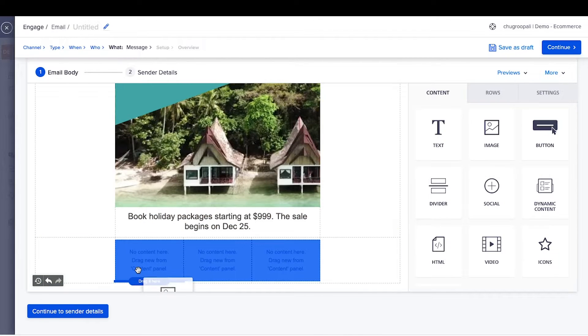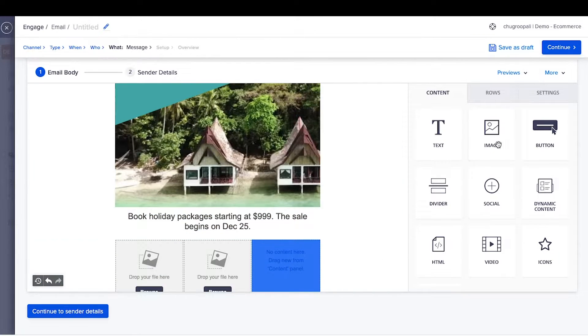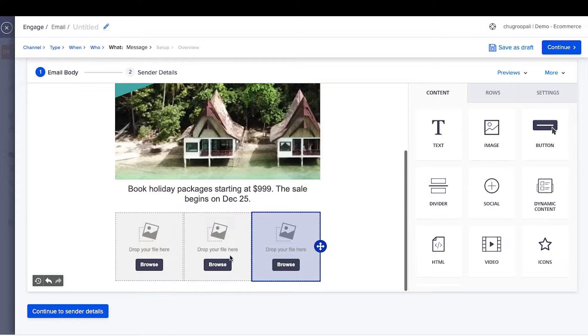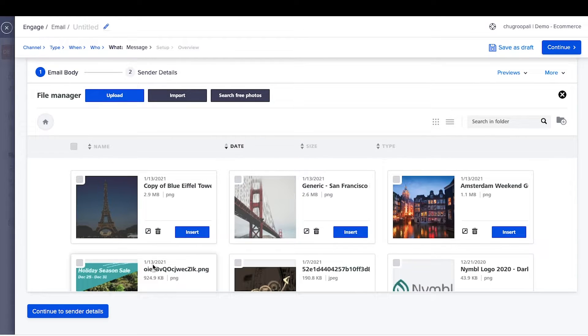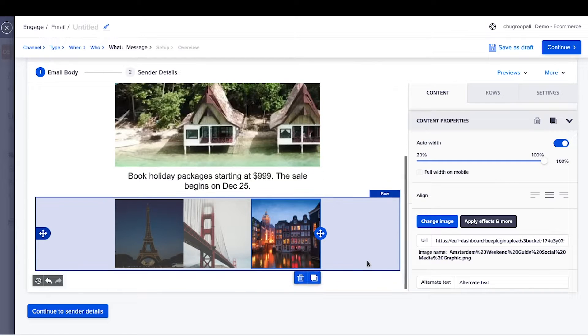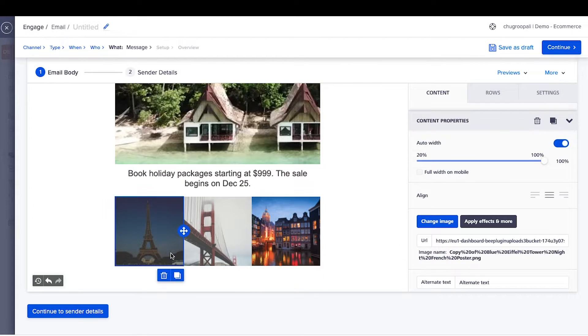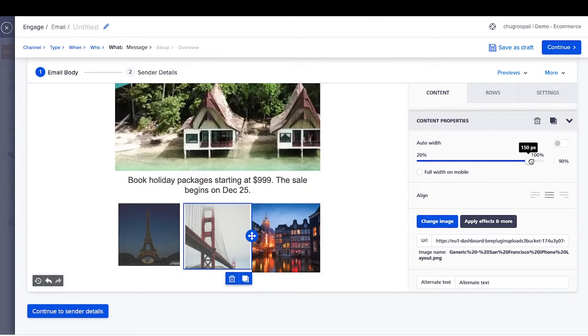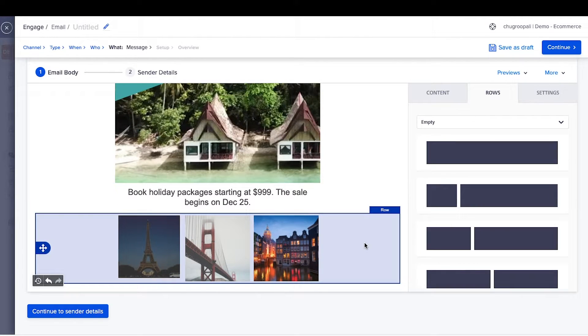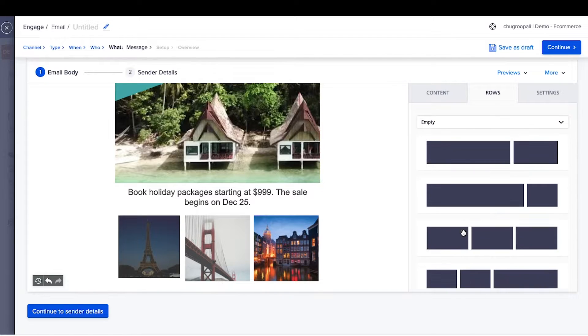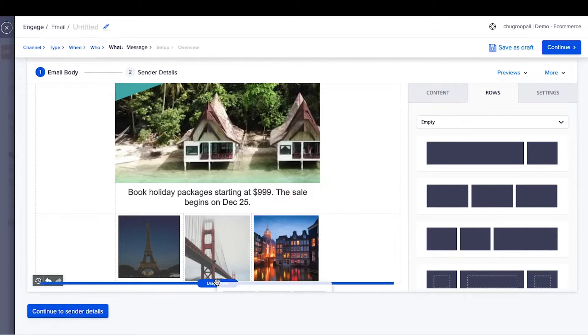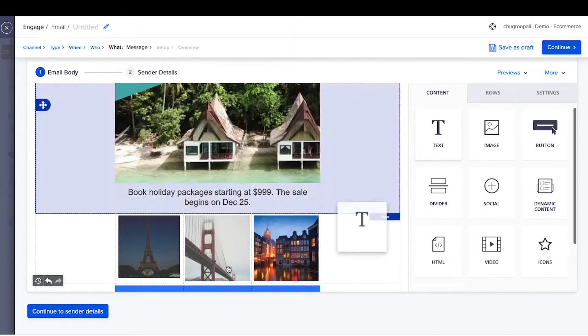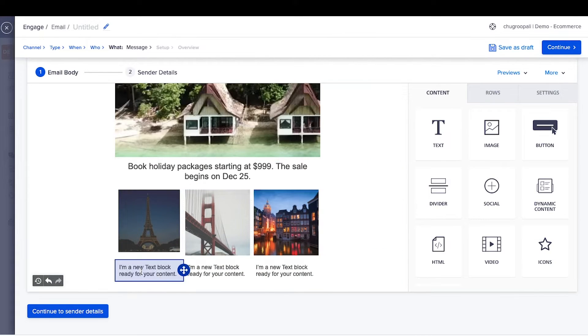Drag images in each of the columns. Upload an image by clicking here, and change the size of the image using this slider. Next, create columns for the text needed below each image of the location. Repeat the above steps and add text to each of the images.